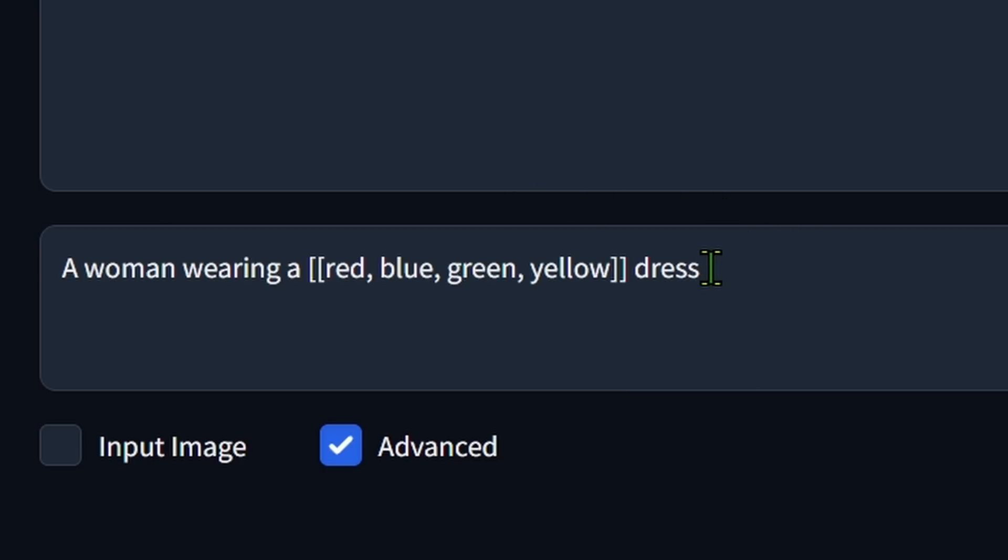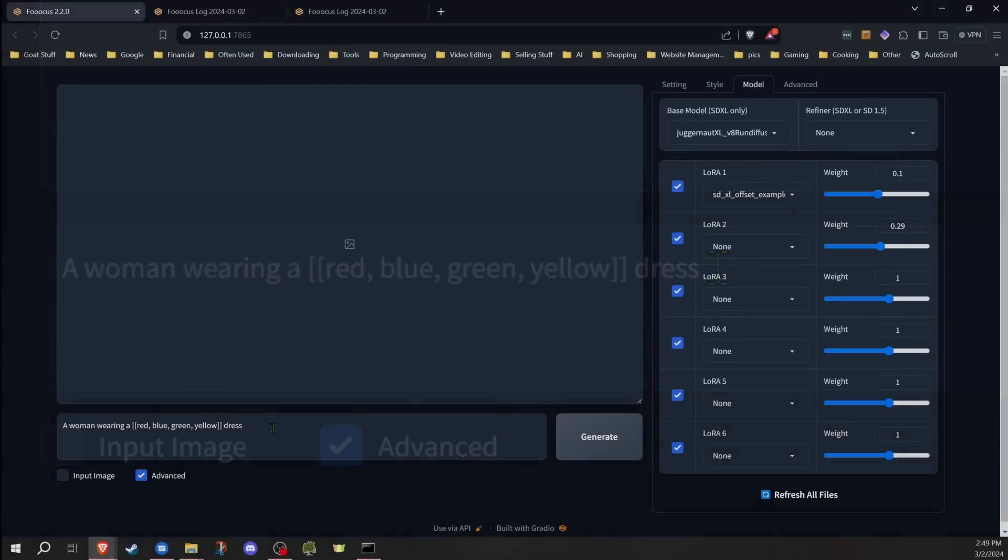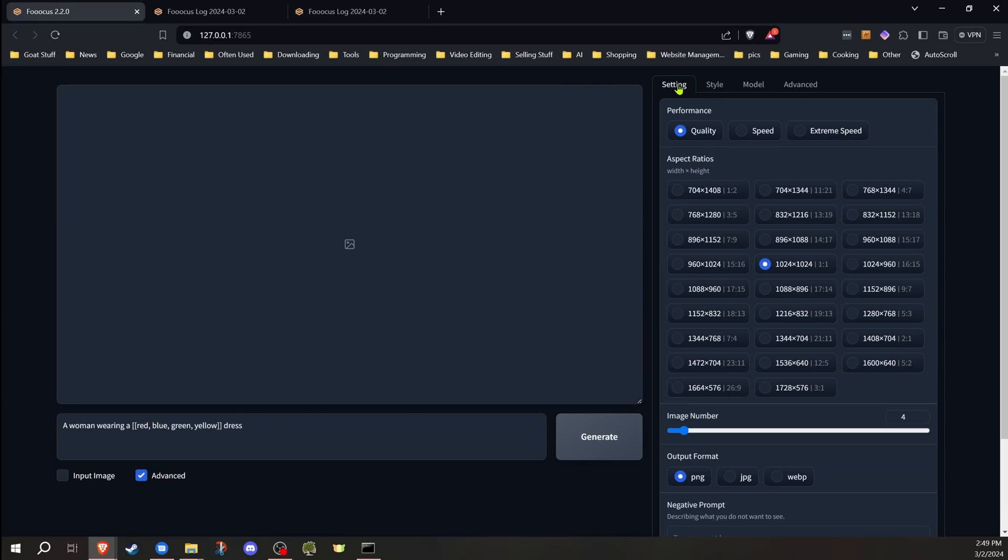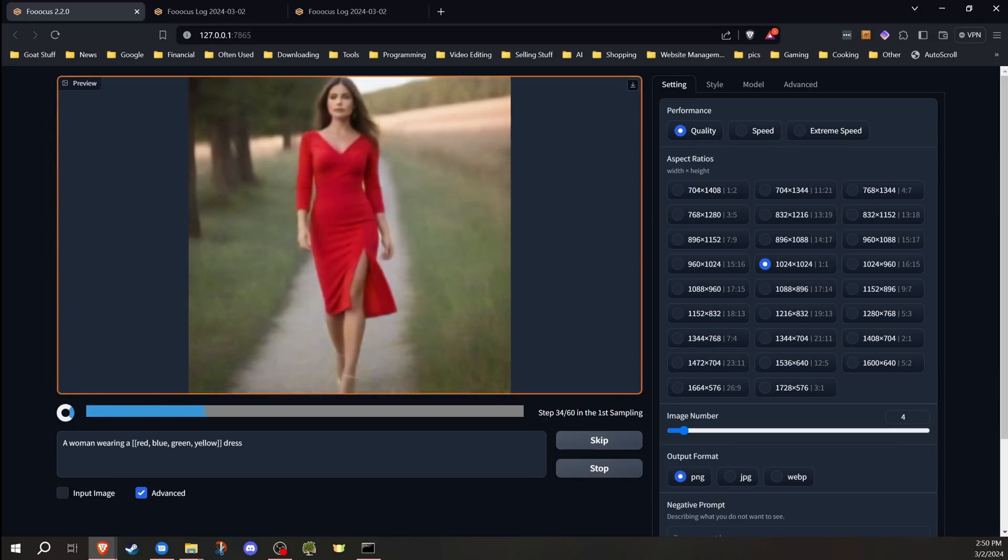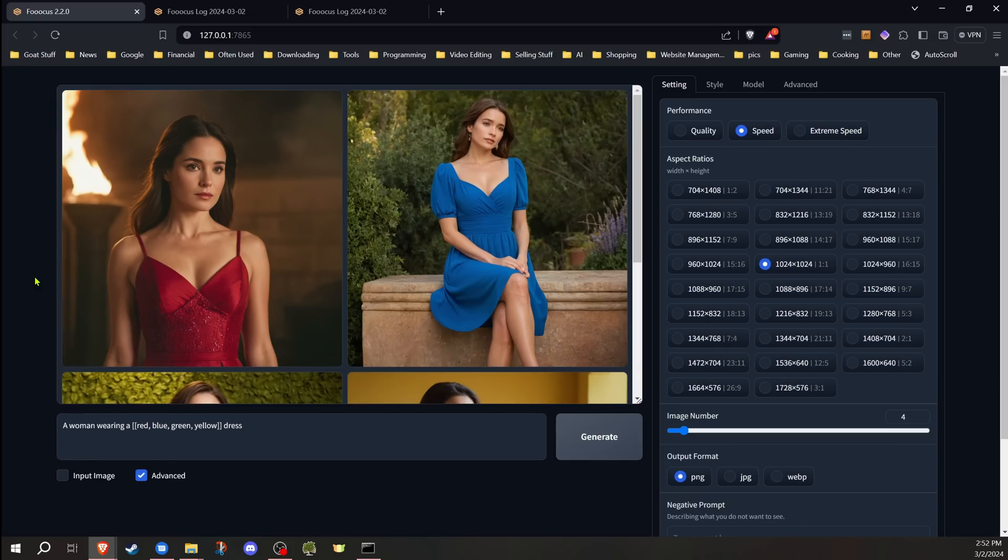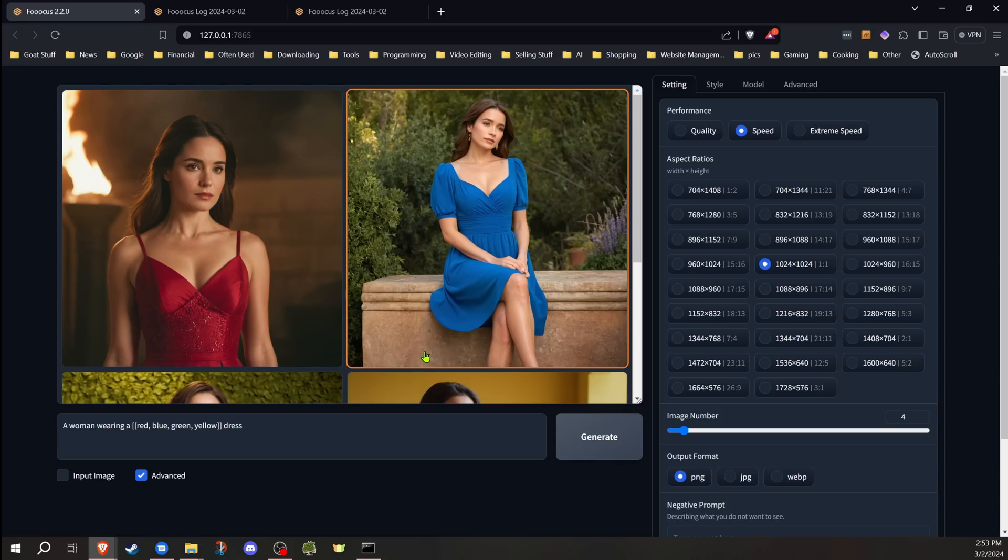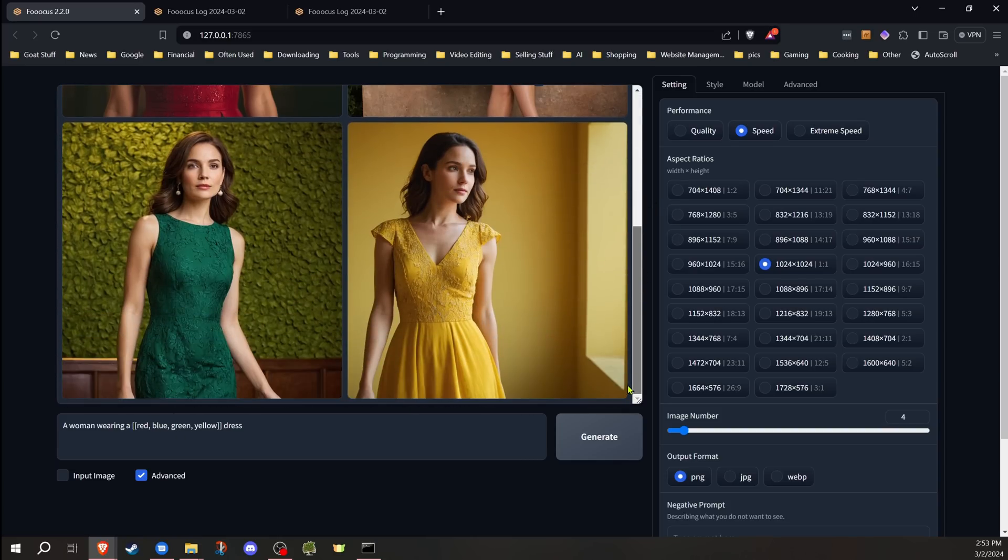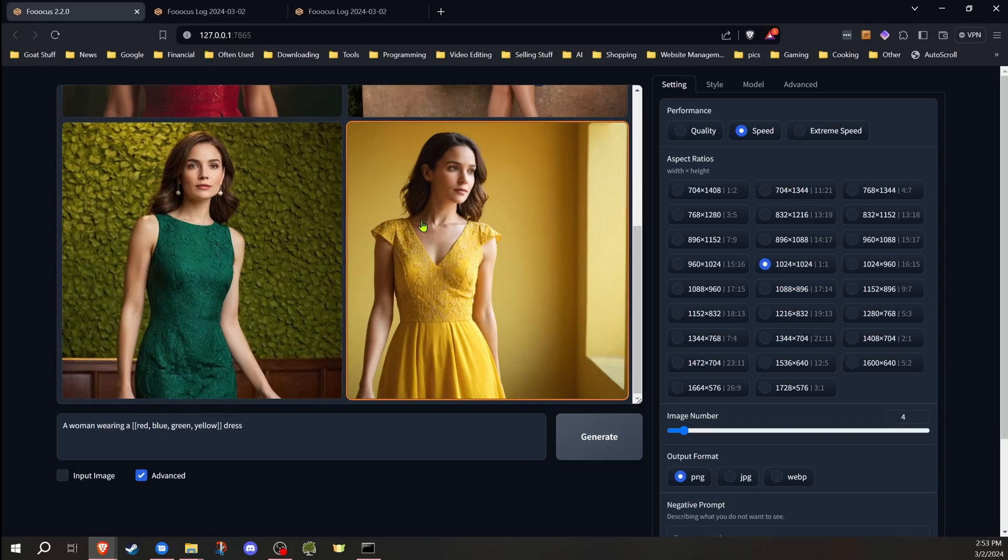I haven't played around with nested arrays or anything yet, but I imagine there's probably a good chance you can do that if you want to have arrays within arrays. So what this will do is when we go ahead and generate, it's going to generate—well, let's go ahead and I'll show you exactly how it will do it. Okay, so now as you see here, it went through and did a red, blue, green, and yellow dress in the order that I specified.